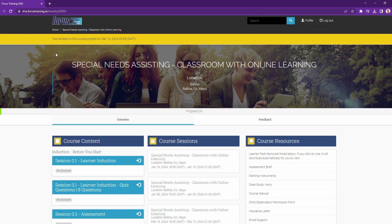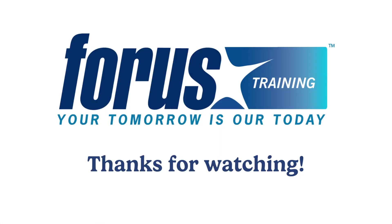So that's a quick preview of the Forus Training LMS. It's interactive, easy to use, and makes completing your course simple and hassle free. Thanks for watching.